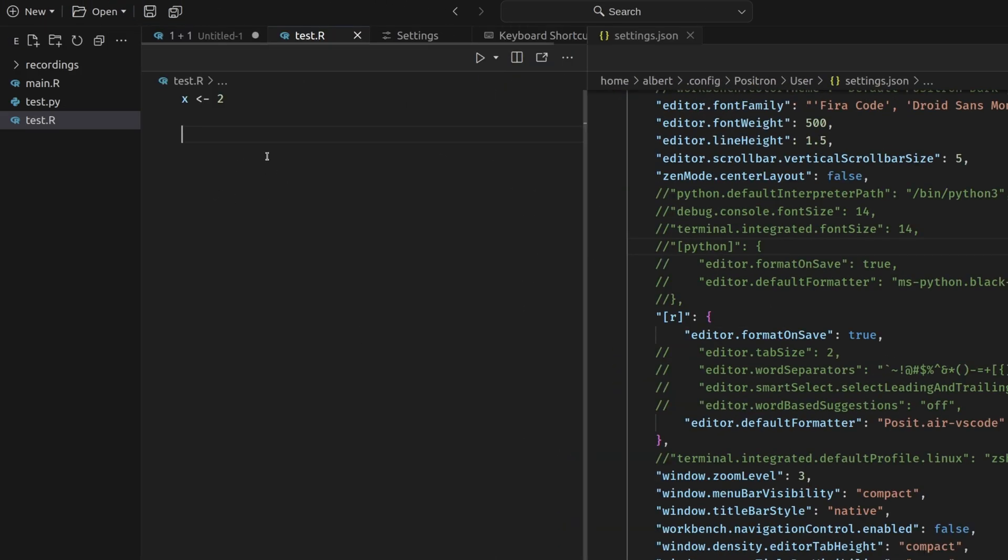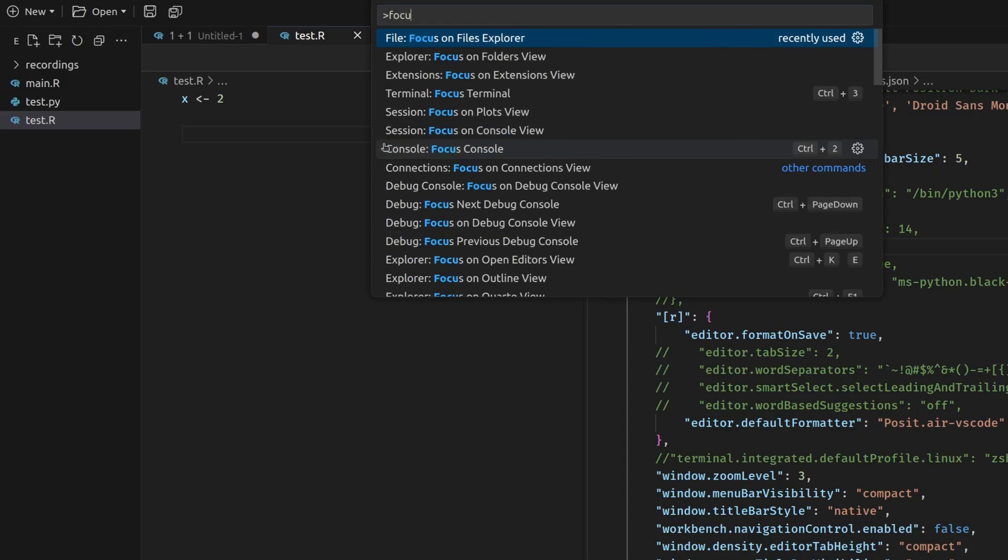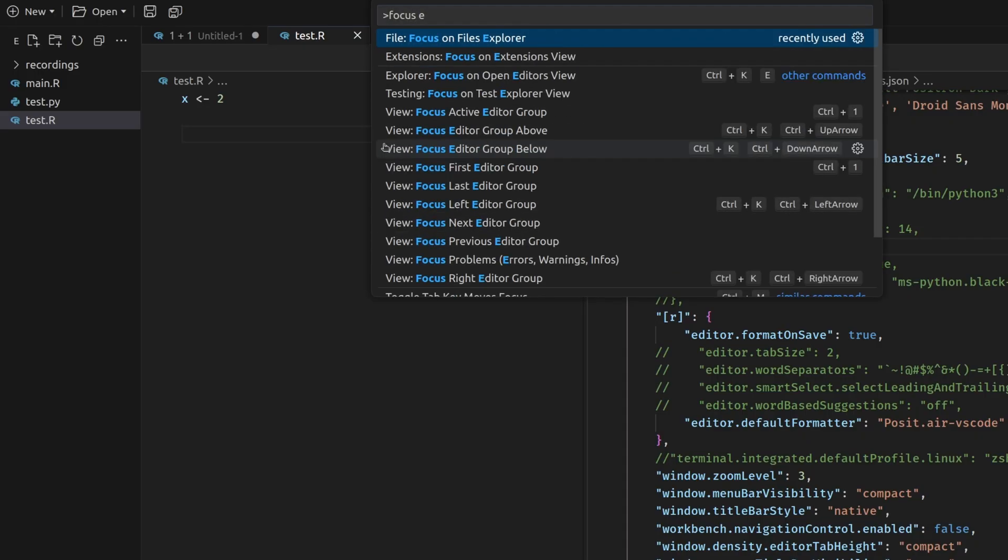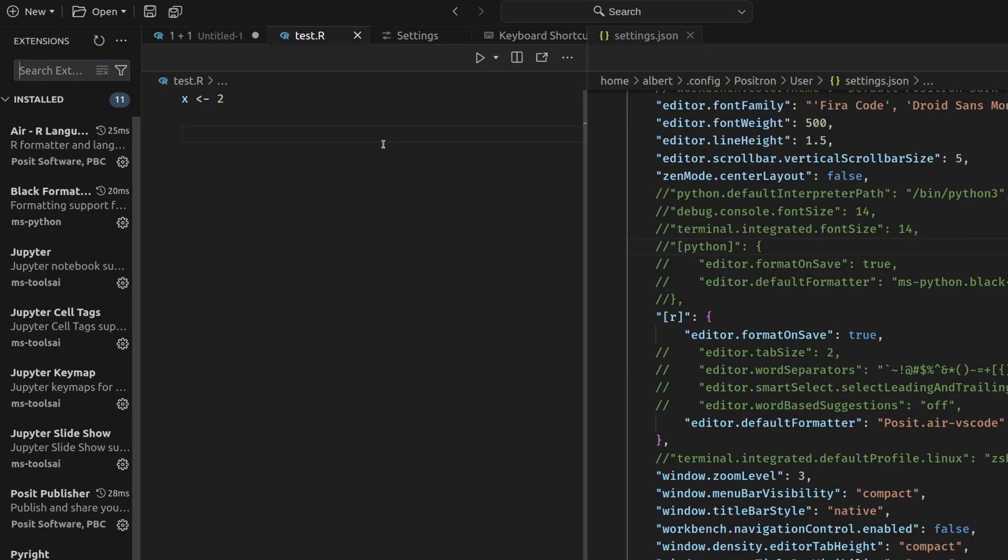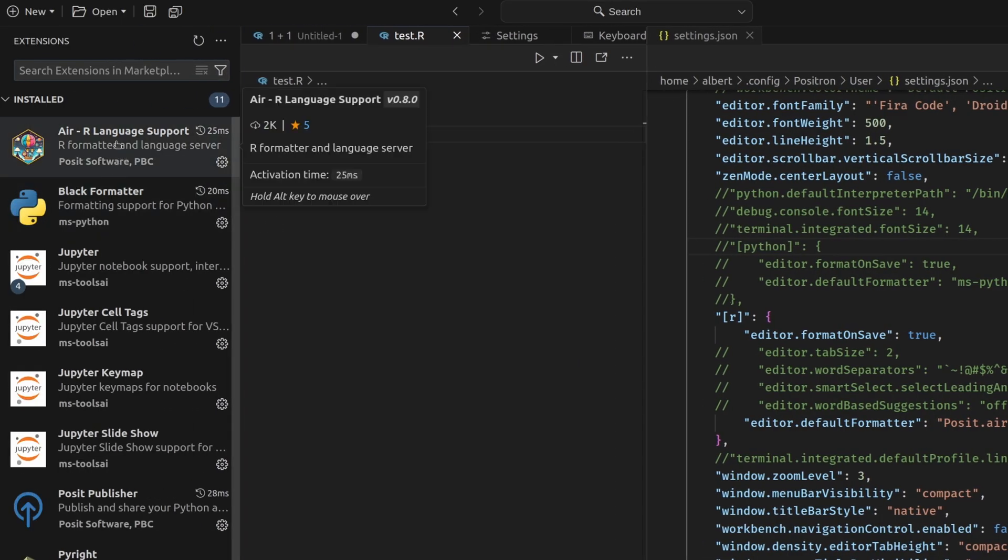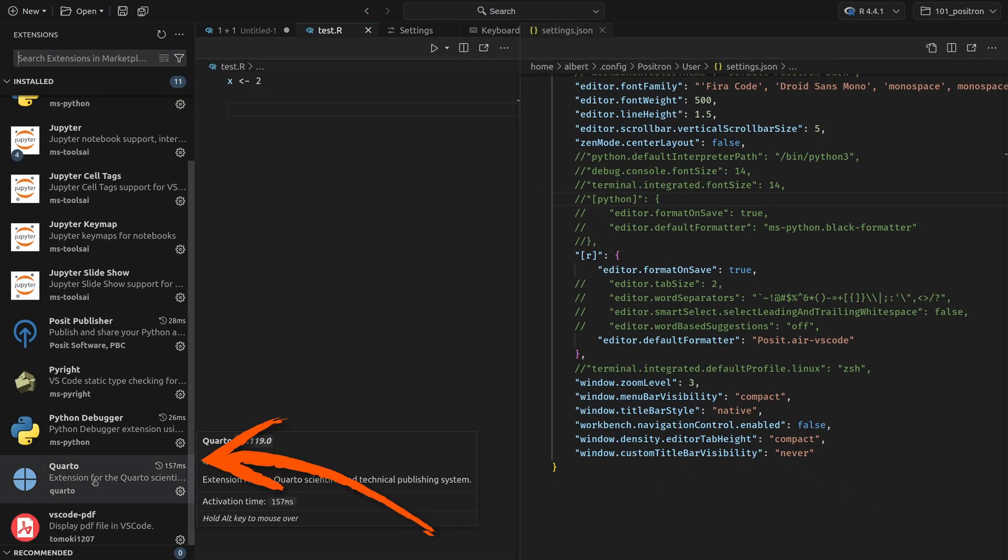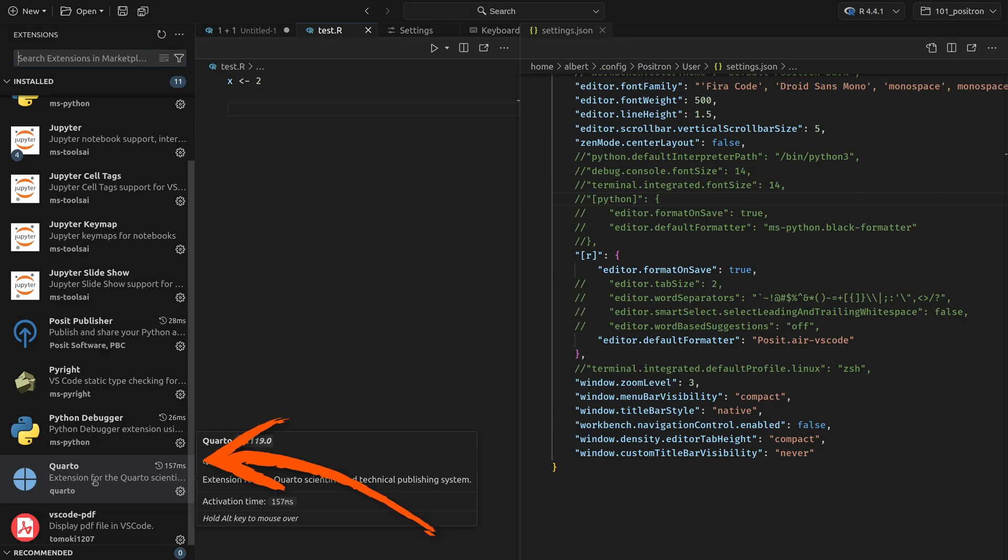Right now I've toggled the sidebar, but it shows me the Explorer and not the extensions. So with control shift P, I can do focus and then I want to focus on the extensions. And here I see all of my extensions that I have installed. And I'm using this air extension because it helps me to format code. You should also install the Quarto extension because it doesn't ship with Positron. But other than that, I don't really have any R specific extensions. Feel free to let me know in the comments what your favorite extension is. Maybe I'm adopting that too.